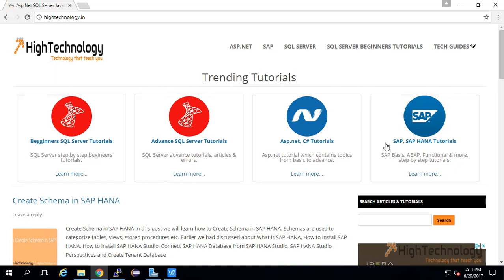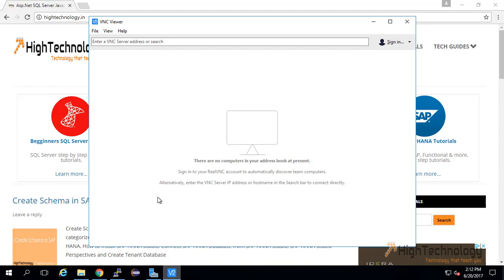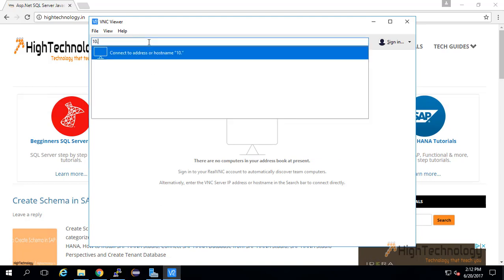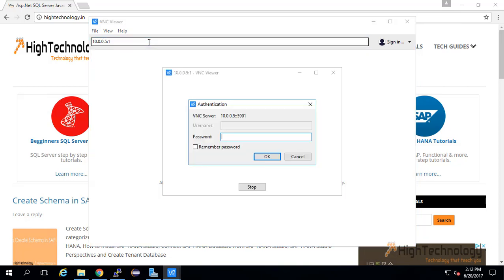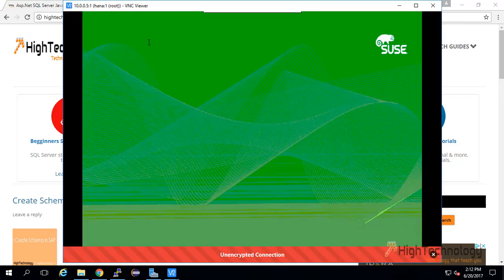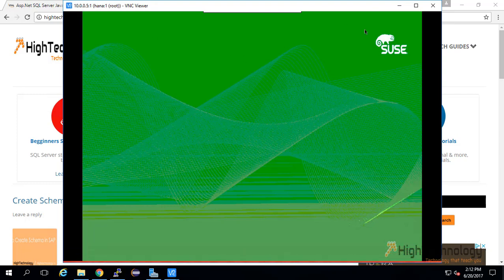This is our Windows server and I have installed VNC viewer. Now I am taking the remote of our Linux server through VNC viewer. This is our Linux system; I have taken remote on this through VNC viewer.